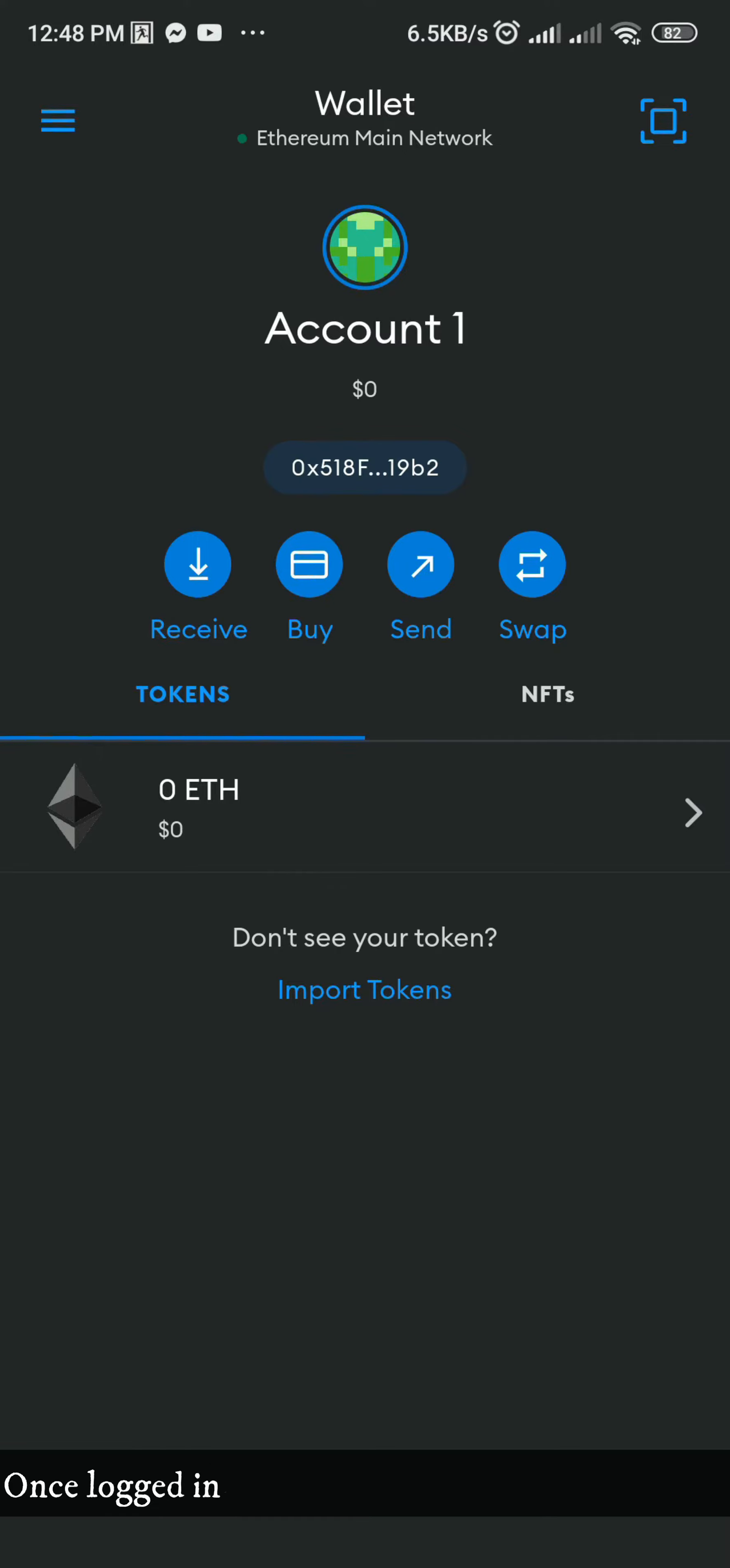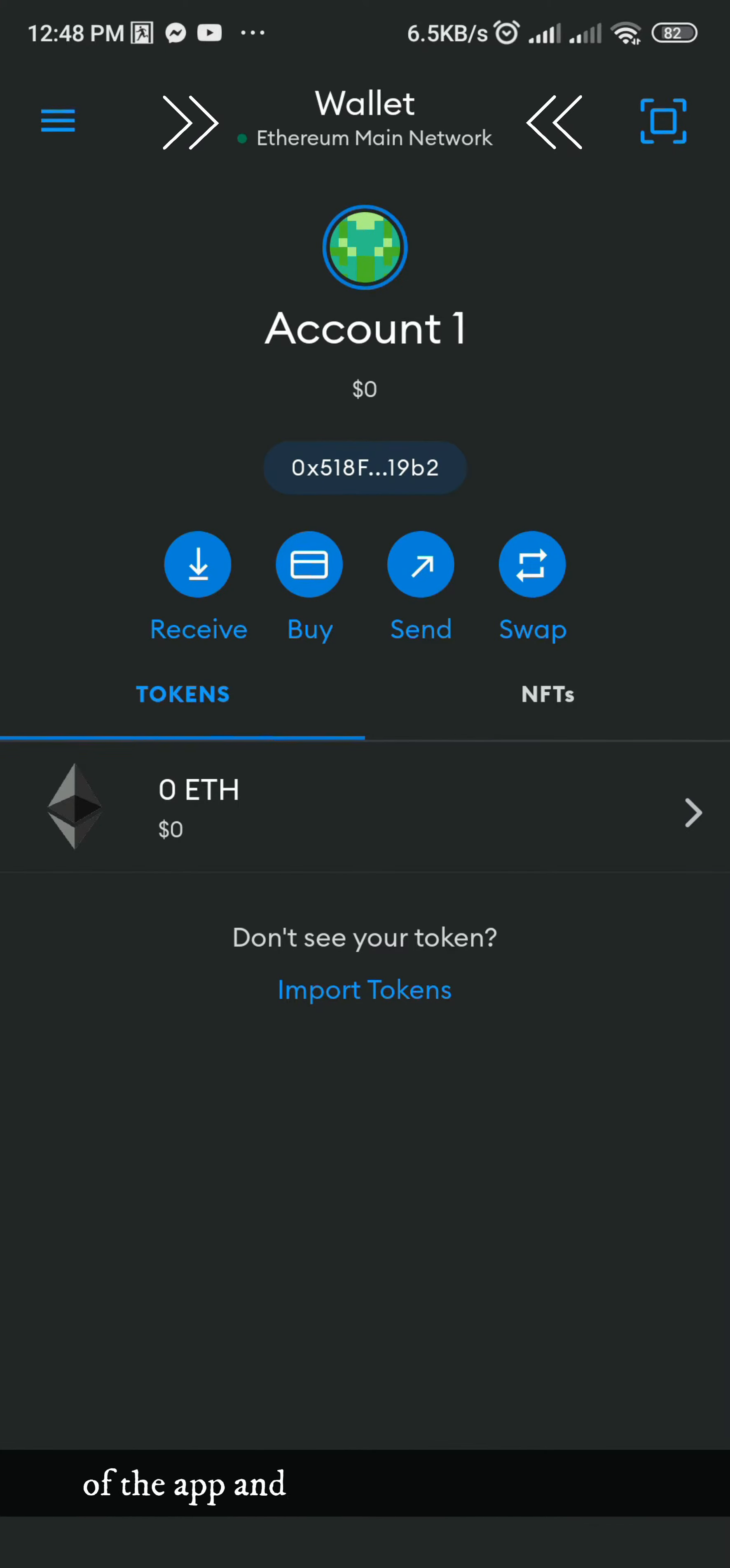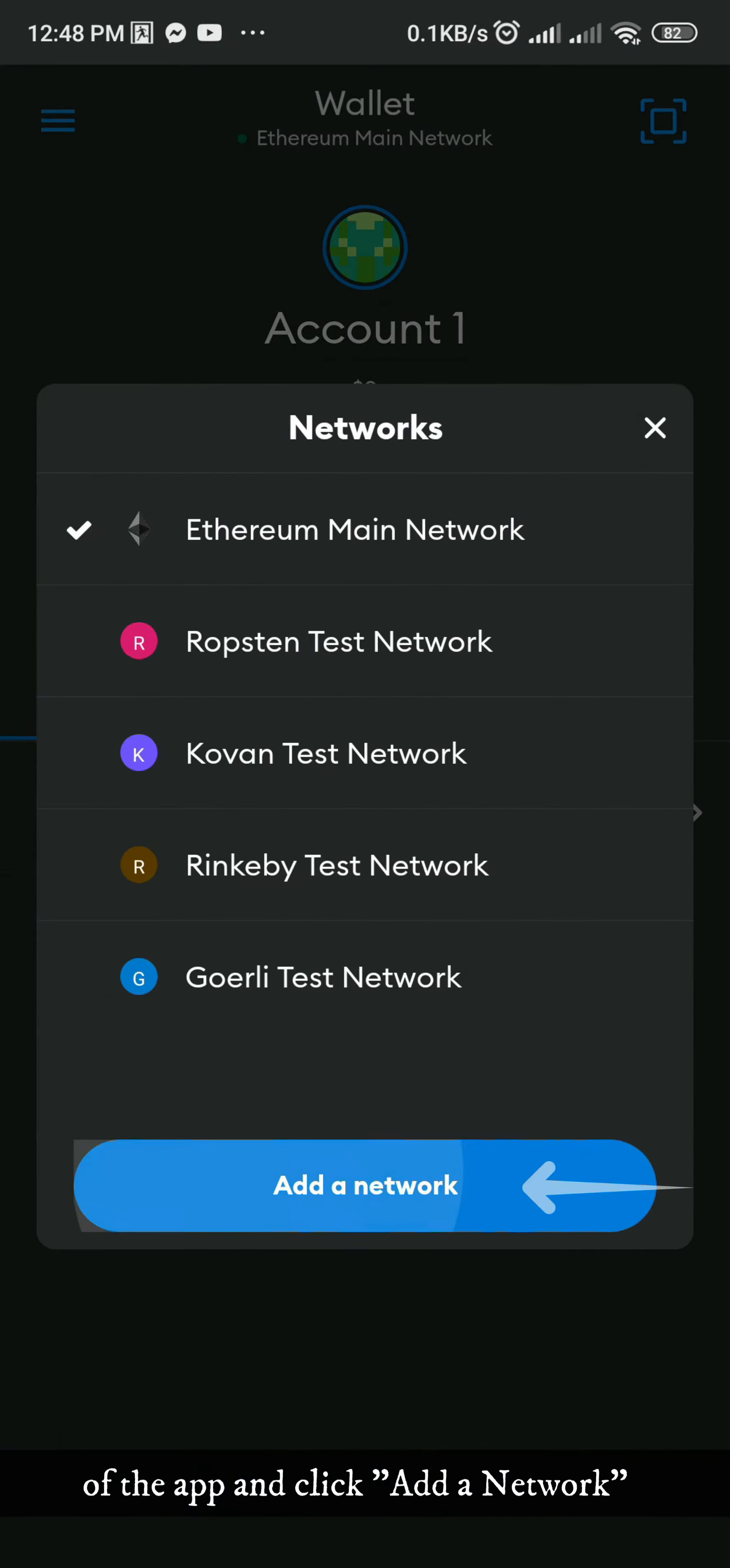Once logged in, we need to add Polygon Mainnet. Click Ethereum Mainnet on the upper part of the app and click Add a Network.